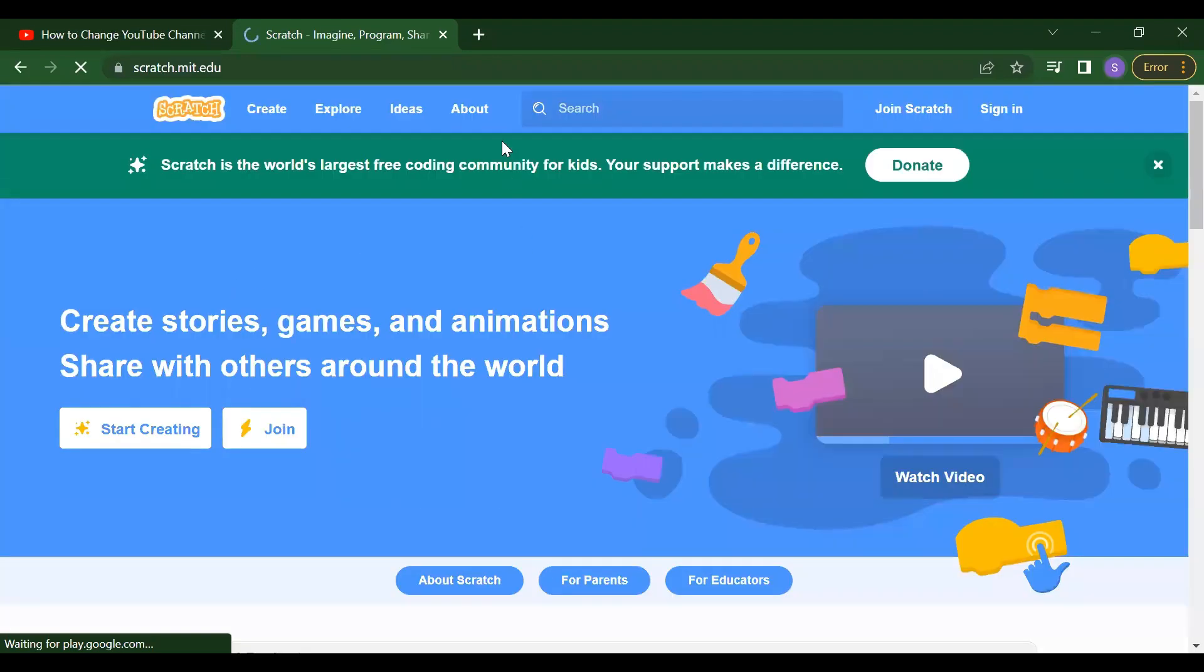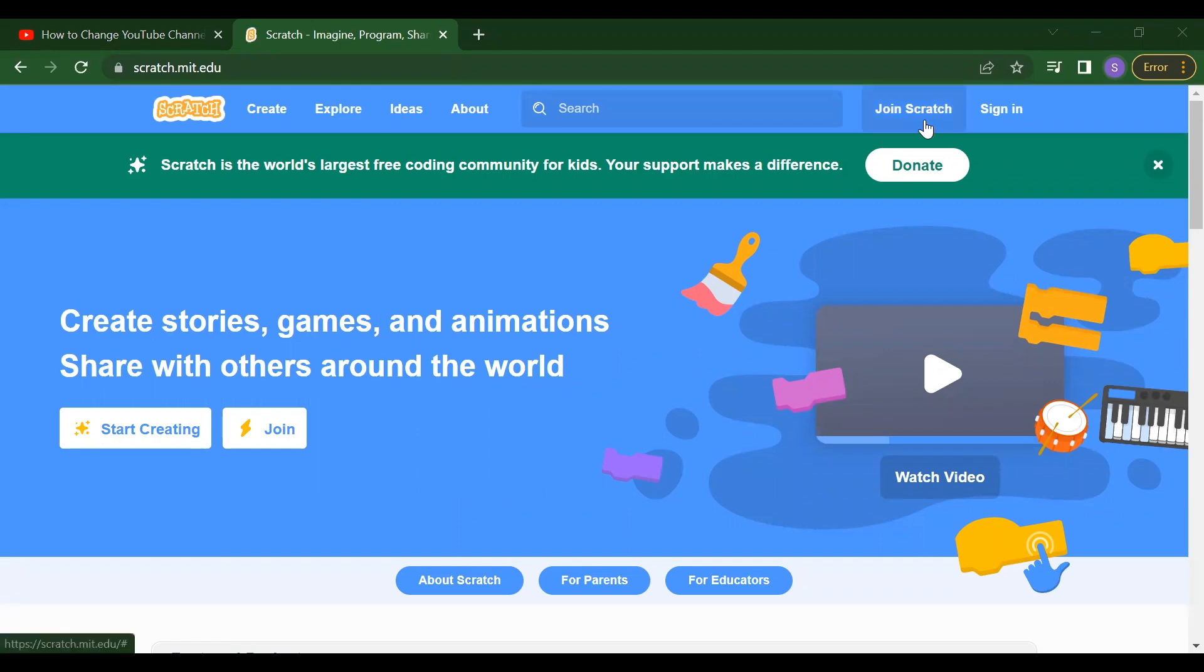After that, we will get two options here. So the first option is join the Scratch. The second option is sign in.